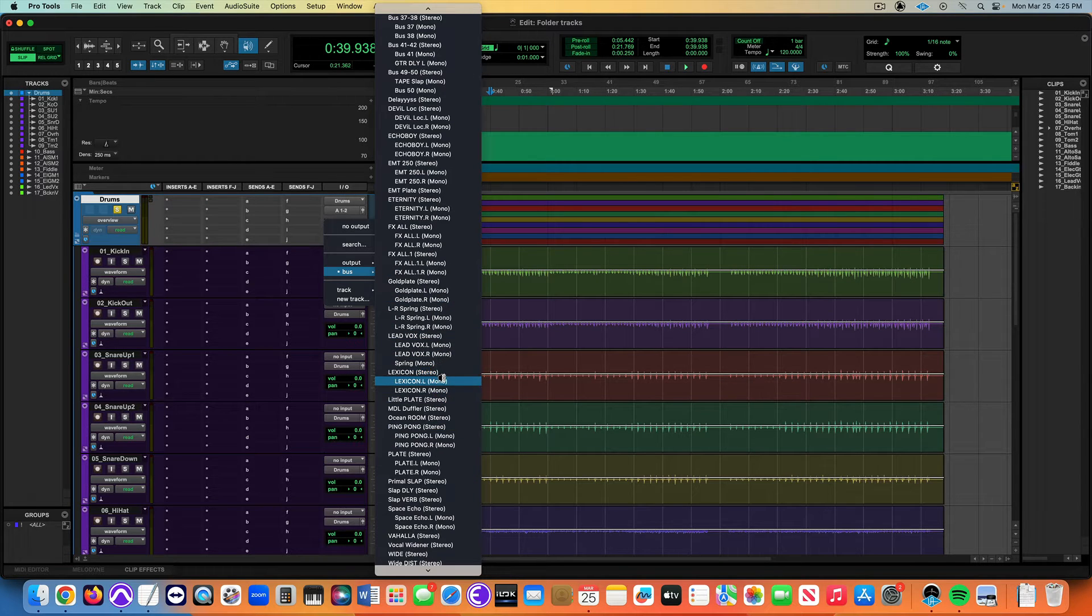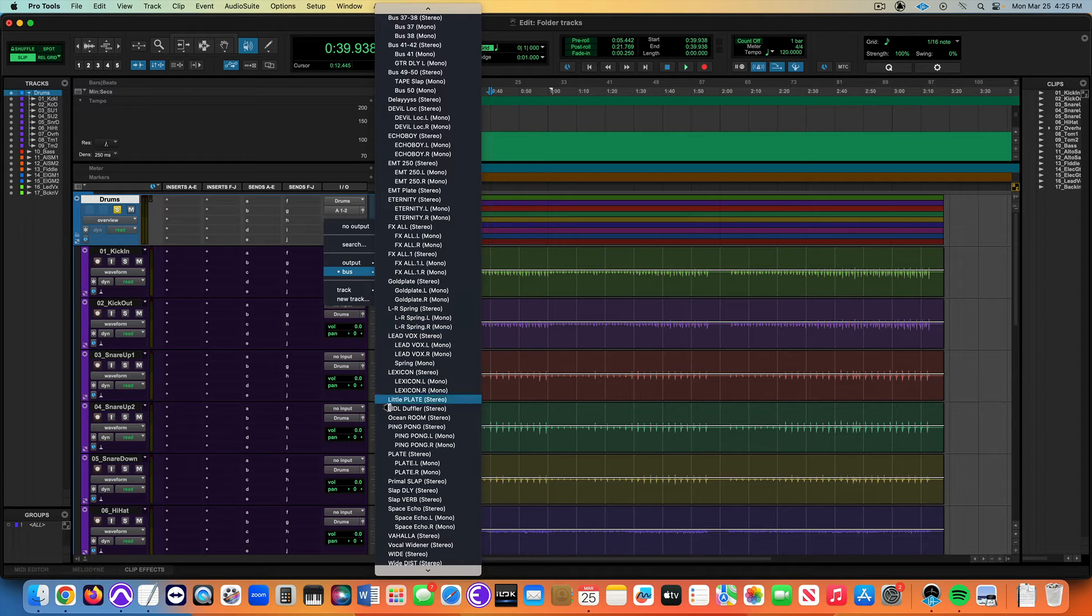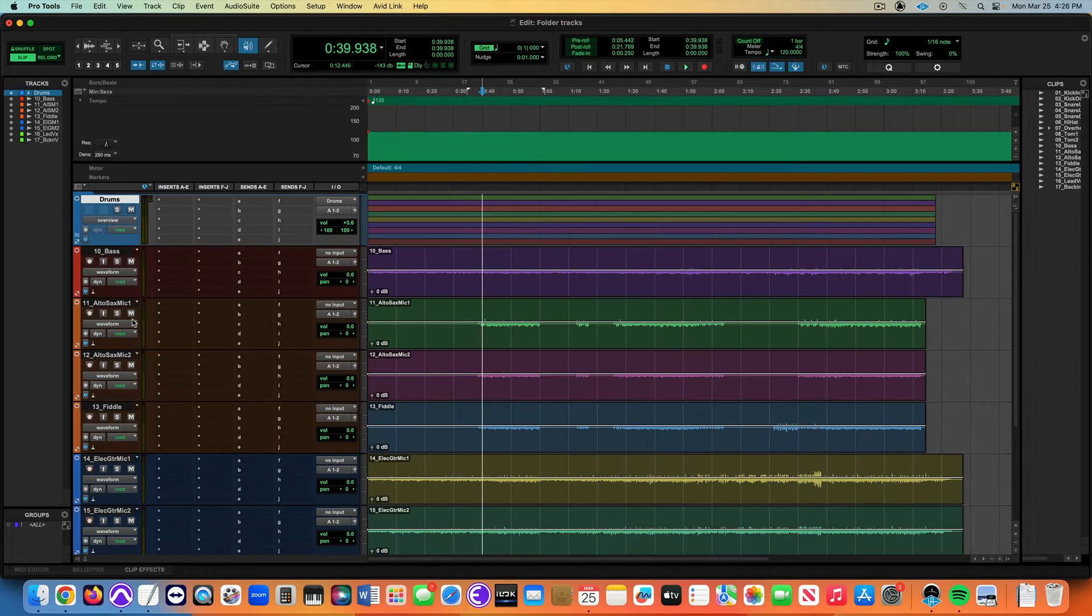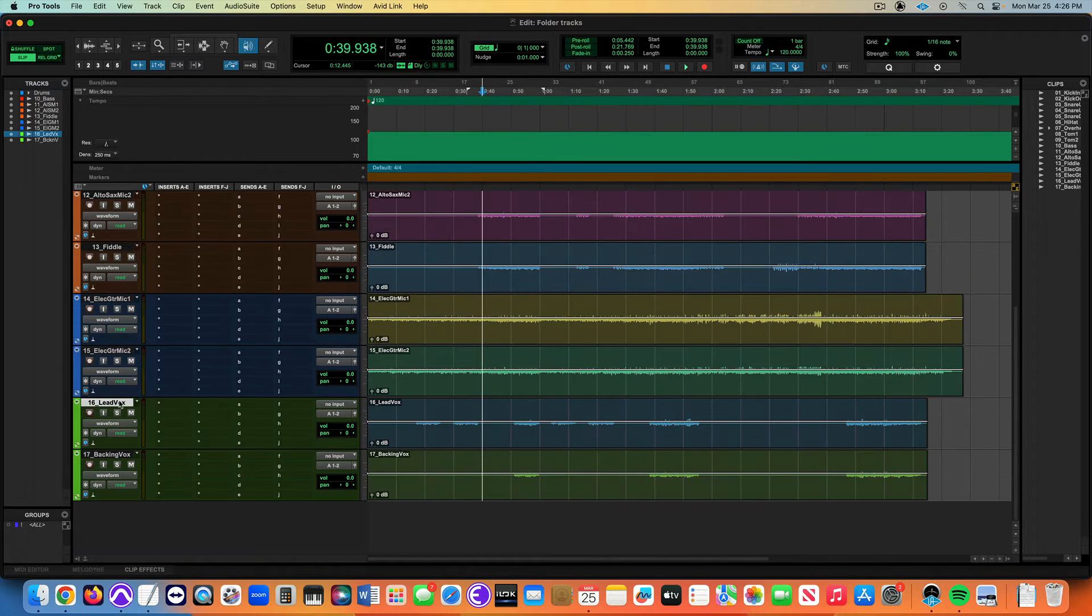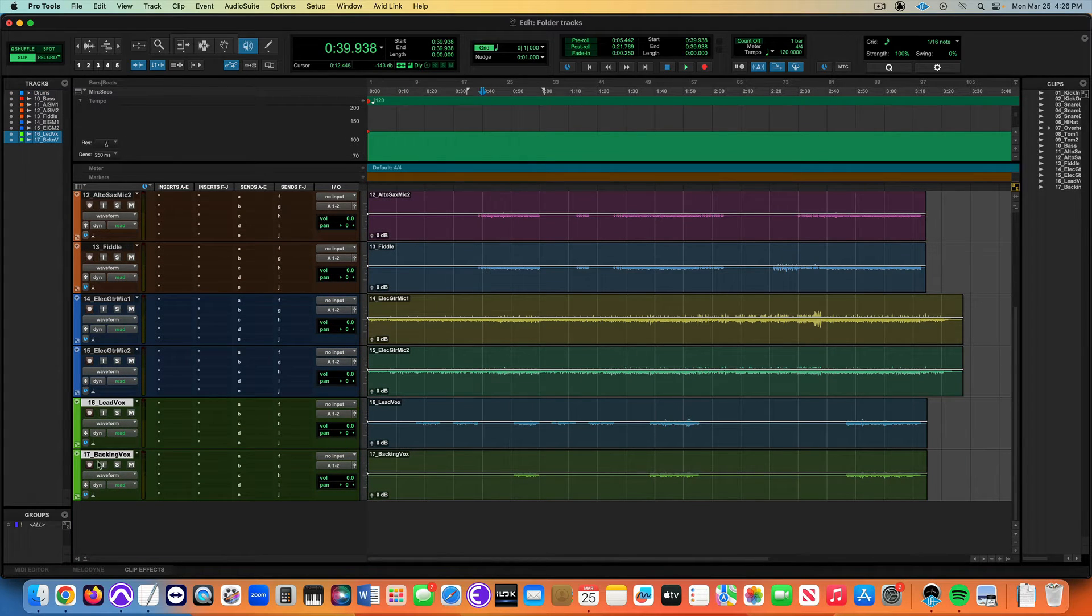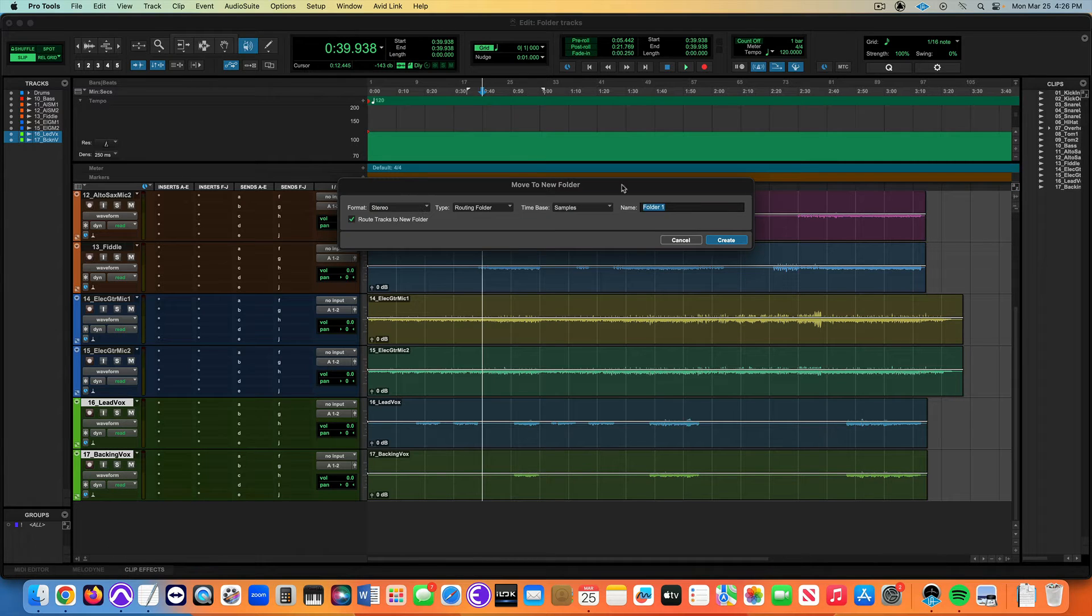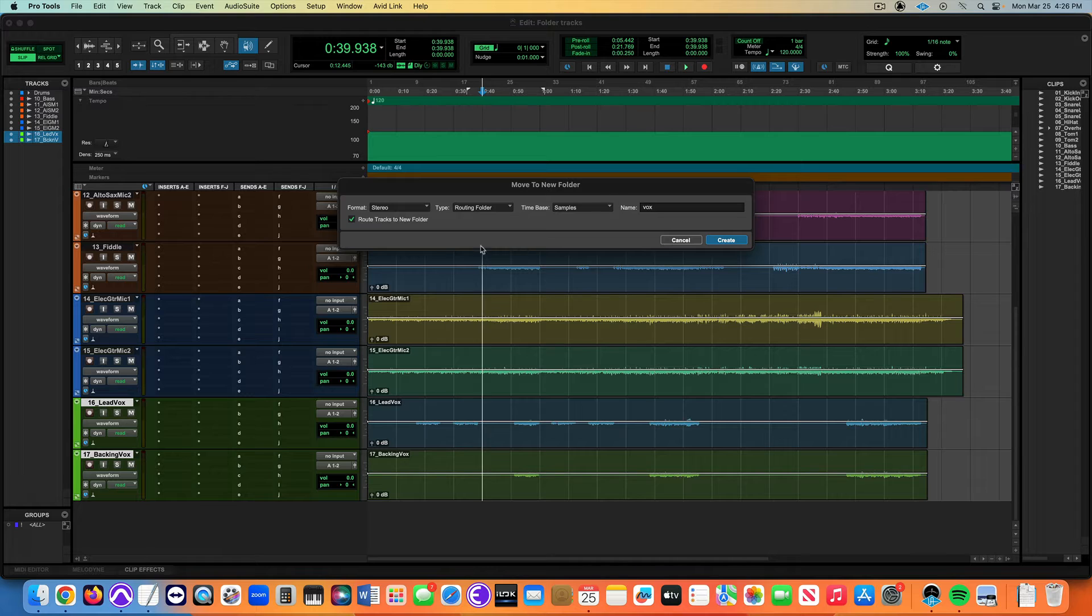Let's do that again. Now let's do it to all the vocal tracks right here. I select them all, shift select, right-click, move to new folder, a routing folder. This is just going to be called vox.